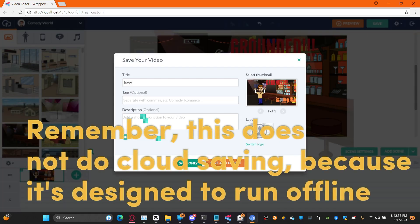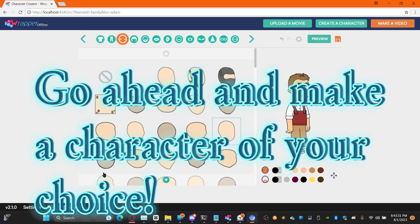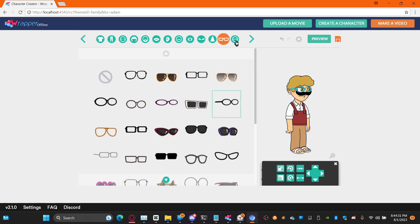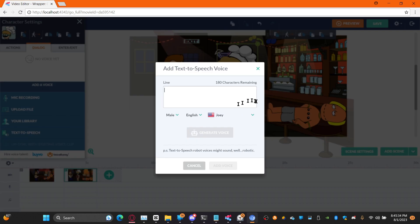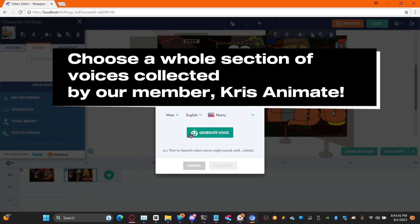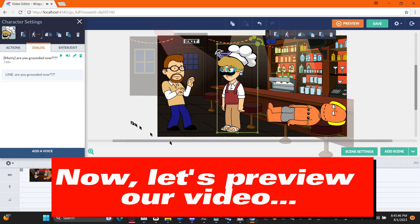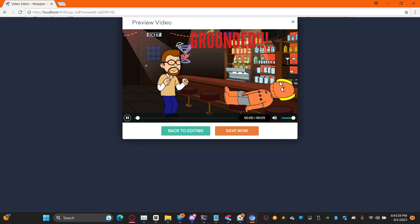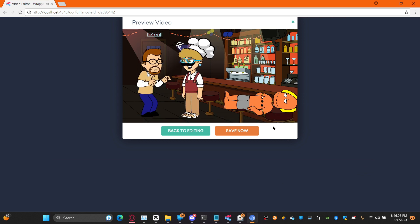Remember, this does not do cloud saving because it's designed to run offline. Go ahead and make a character of your choice, voice your character — choose from a whole section of voices collected by our member Chris. Are you grounded now? Let's preview our video.